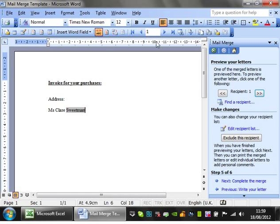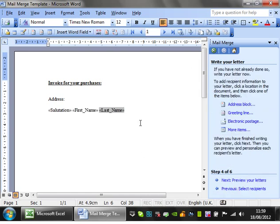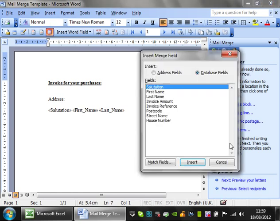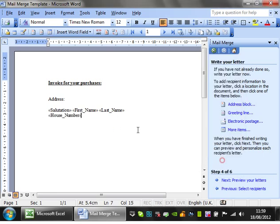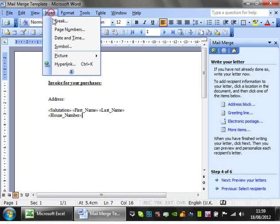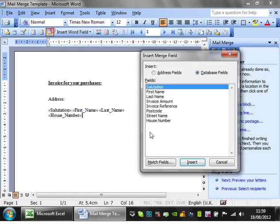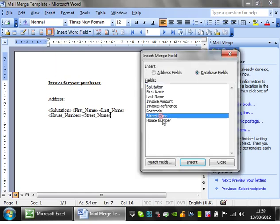So let's go to previous and let's fill the rest in. So on the next line we want the house number, and then we want another space, and then we want the street name. And then lastly we want the postcode.